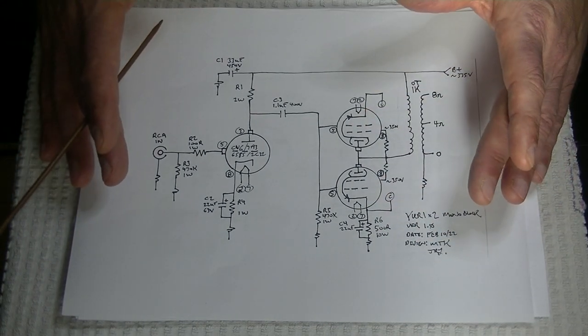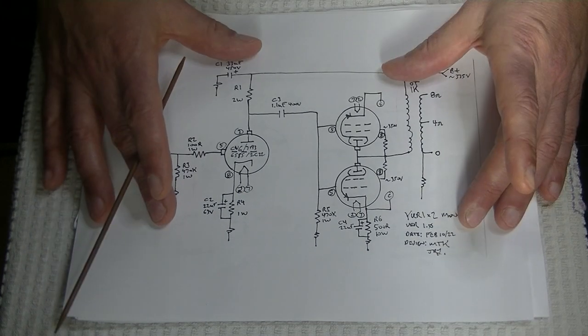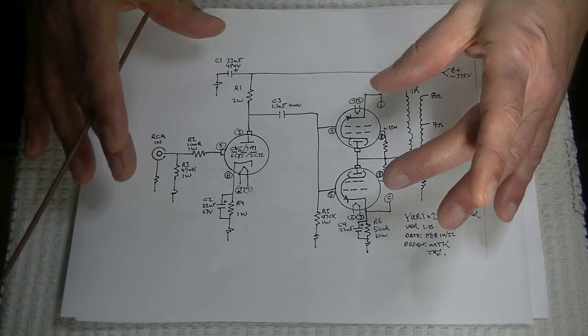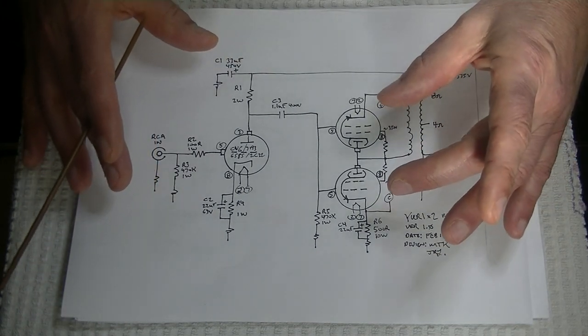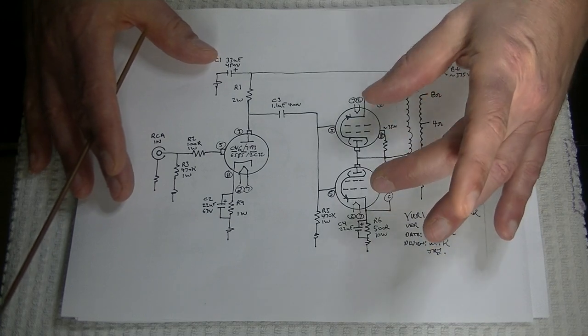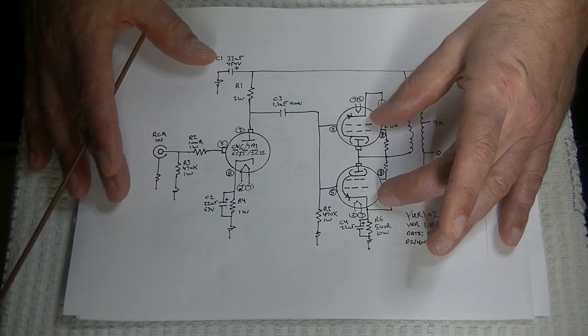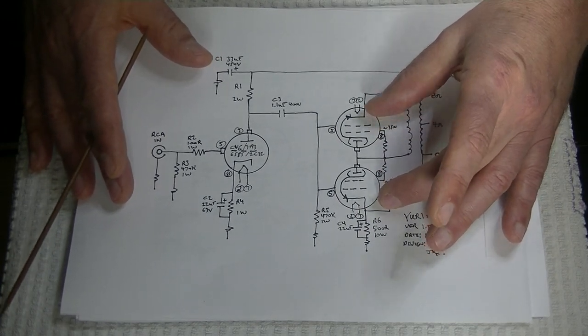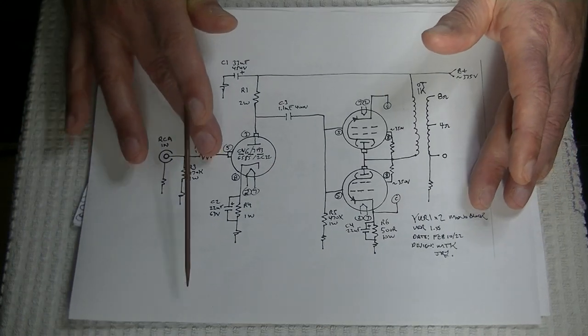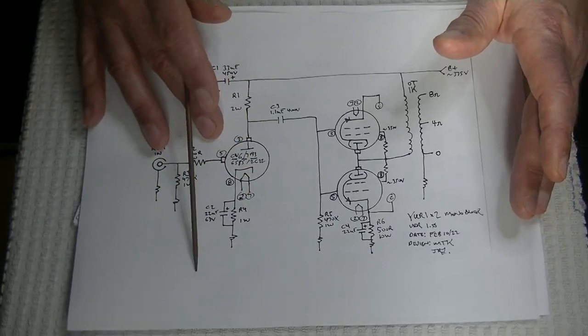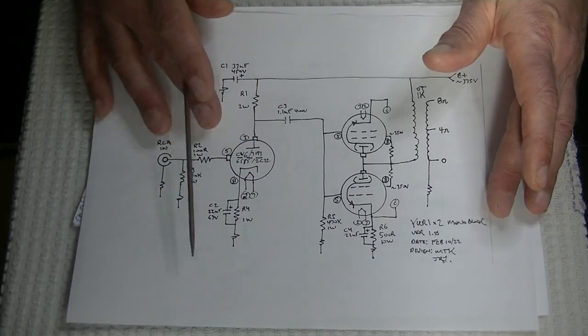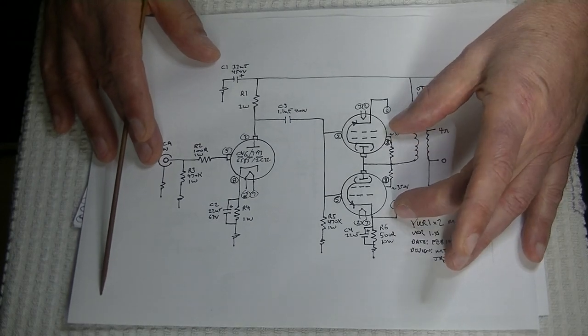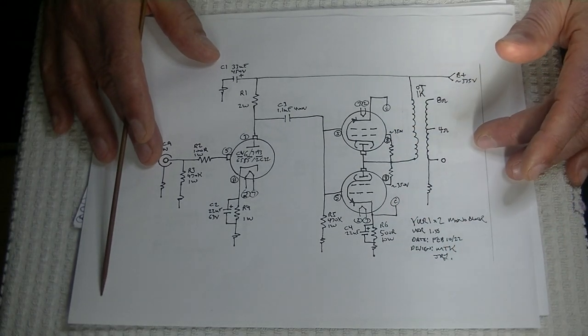Now, when you parallel a power tube, you get double the current. And, of course, when it comes to output, power tubes are current pushers. They're not voltage amplifiers. Driver tubes and preamp tubes, they amplify the voltage. Power tubes, they push the current. That's how you drive a loudspeaker.